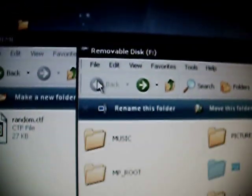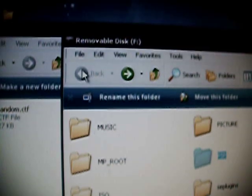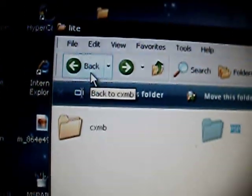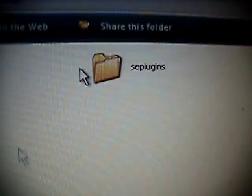Now go all the way back to your memory stick. Now for SE plugins, this is what made me have trouble.